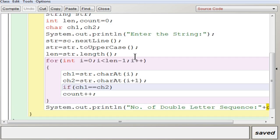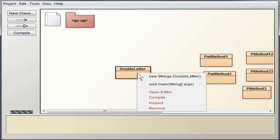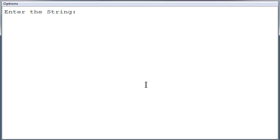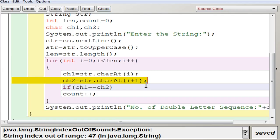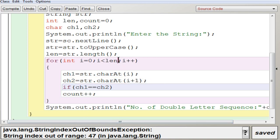Now removing that minus one to demonstrate what happens. Compiling — no syntax errors. Executing and entering: 'She was feeding the little rabbit with an apple.' As expected, you can see a StringIndexOutOfBoundsException. The reason is that with i less than len it takes the last character as i, and the next character would be i plus one, but there is no character after the last one — hence the out of bounds exception. So you must put minus one there.